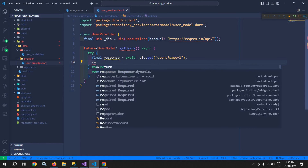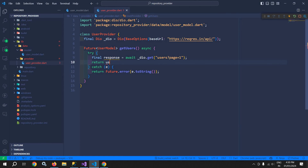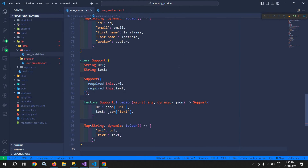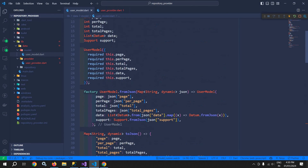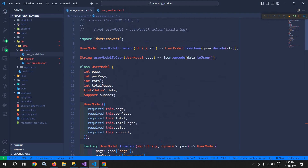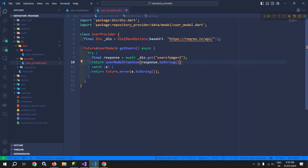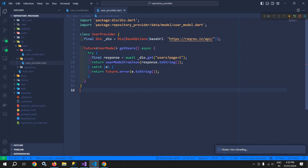After that I need to return UserModel.fromJson(). This method comes from the user model class — as you can see, UserModel.fromJson has been generated. I will use that method and pass response.toString() to it. So our UserProvider class has been created.